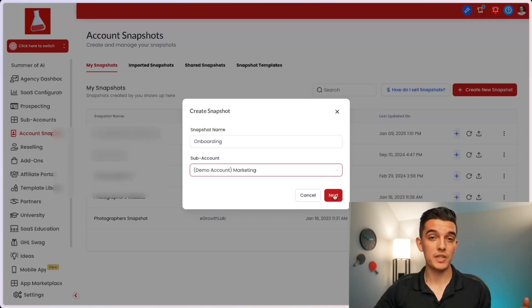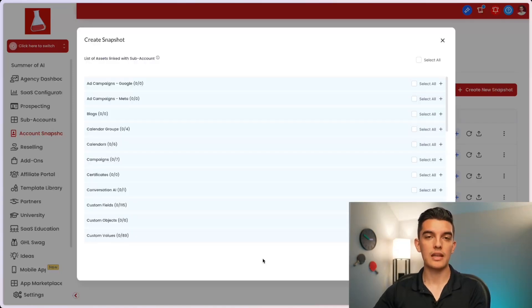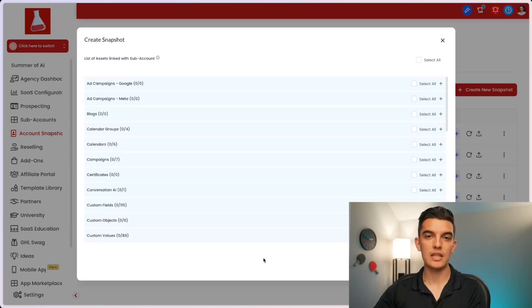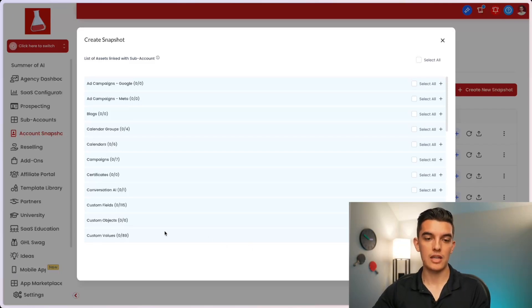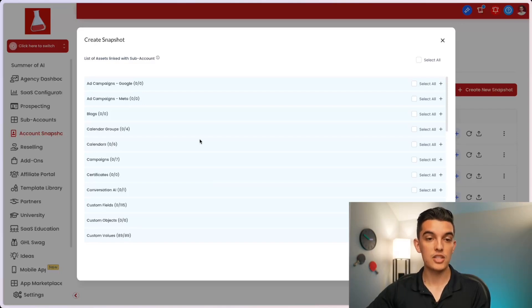This is the subaccount that has all the custom values located inside it. Once we're happy with the subaccount, click on next. And we will be presented with creating a snapshot and associating each one of the assets that we want in this particular snapshot. In our case, we added custom values.